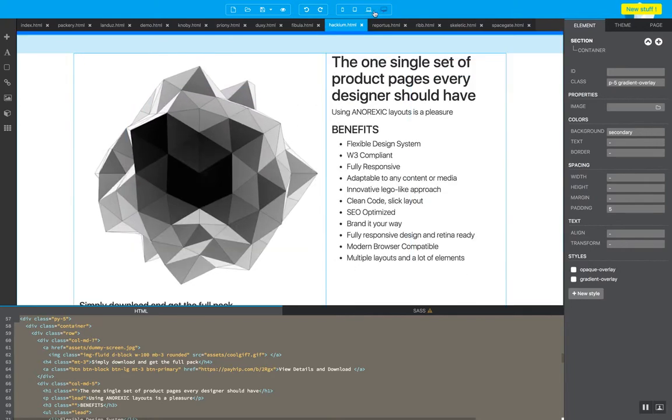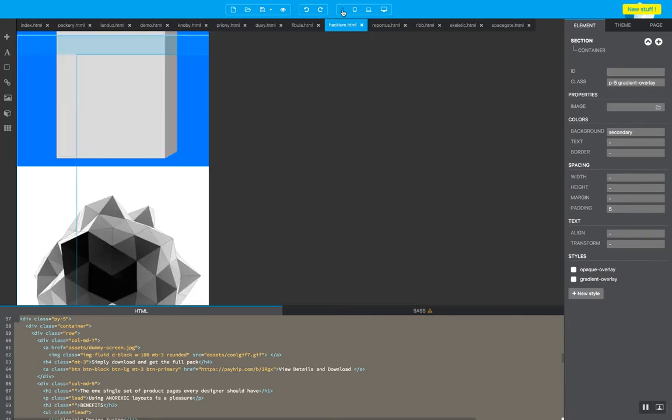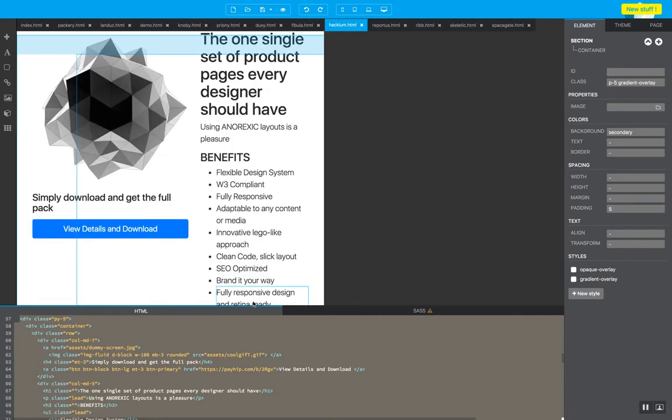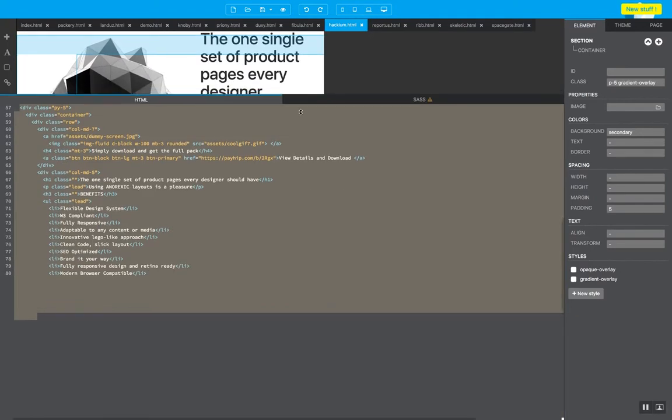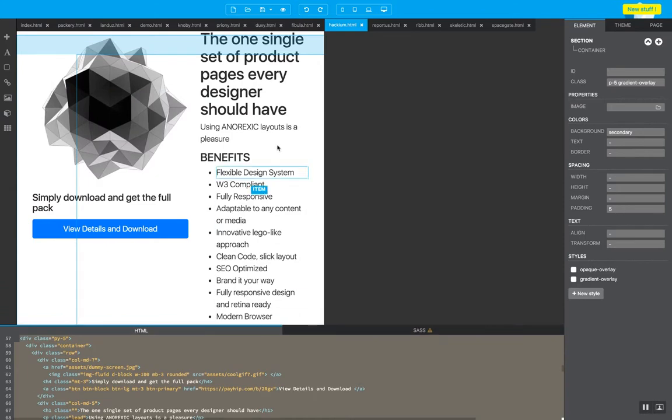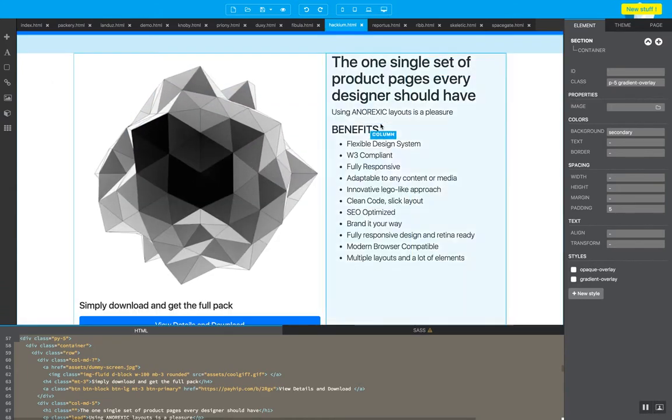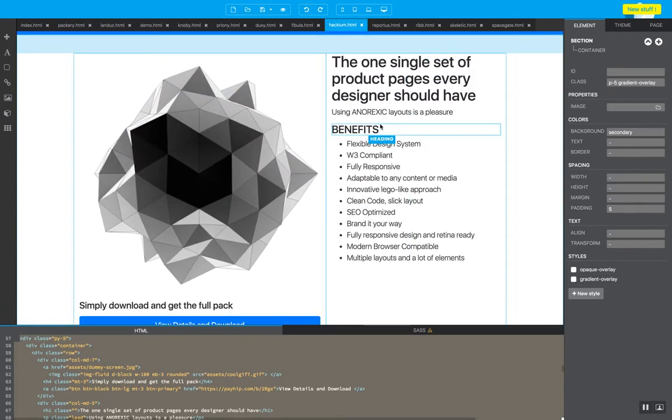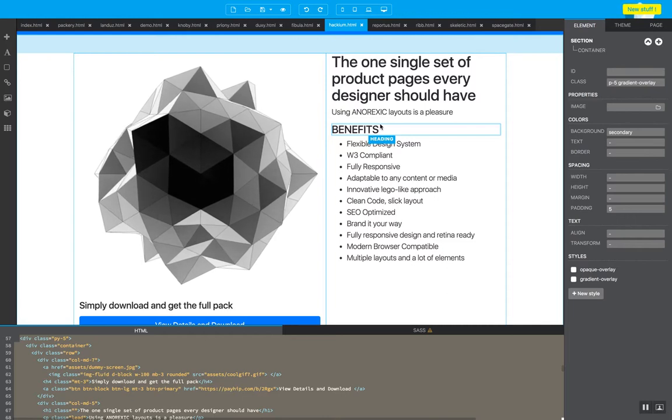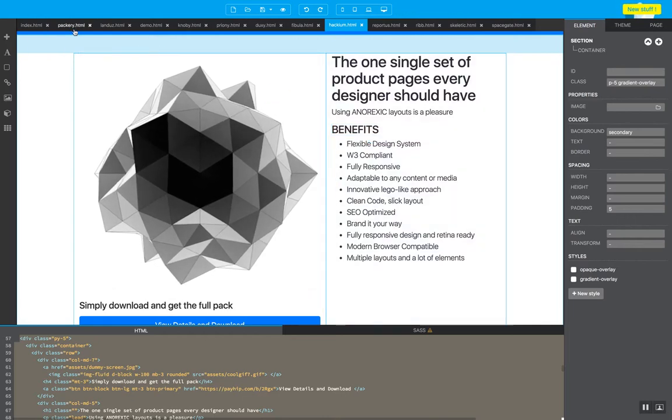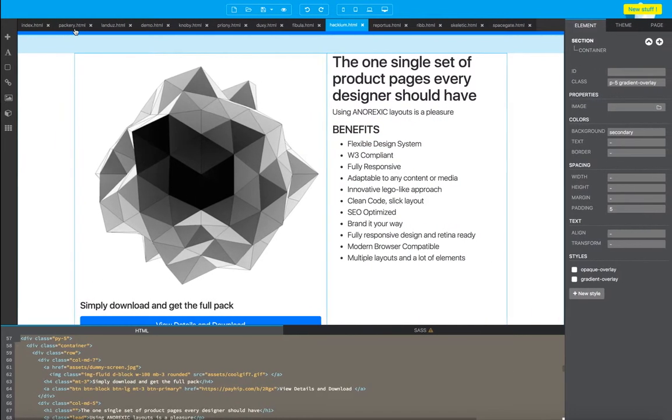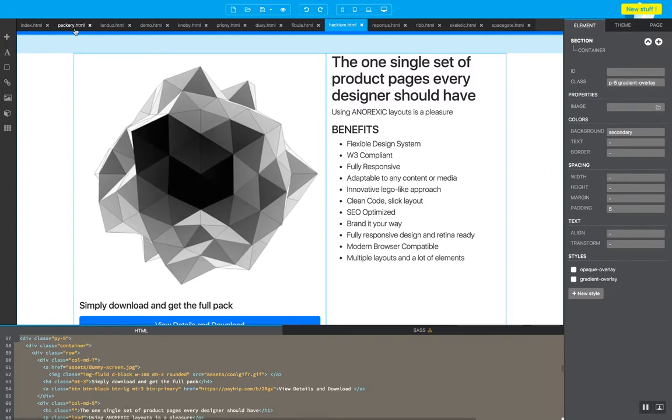Anorexic layouts is also clean code. It's a flexible design system that you can start using right away. So I'm going to leave the link for anorexic layouts on this video, and I hope you try it and enjoy it. Thank you.